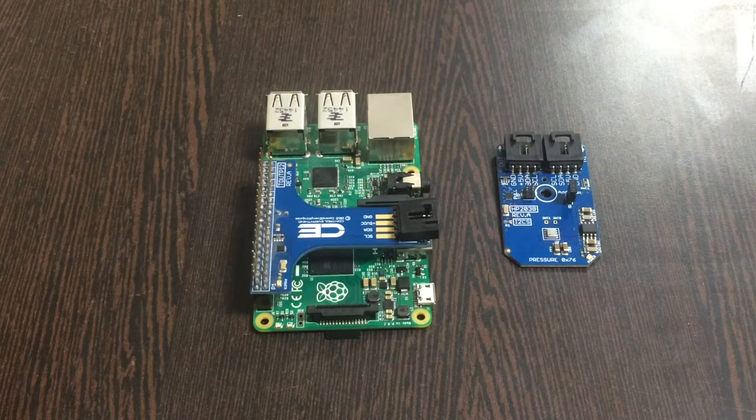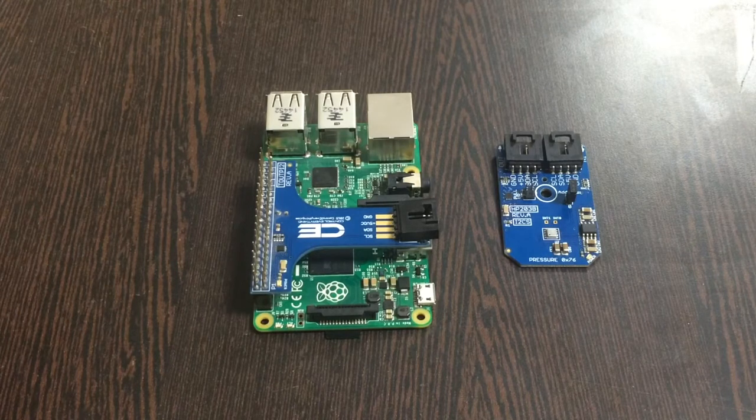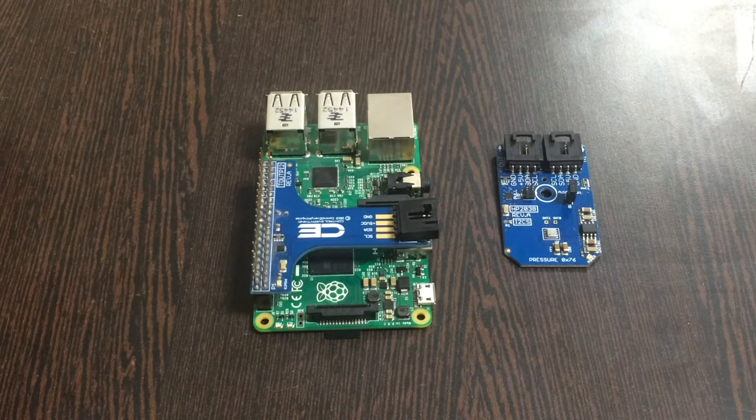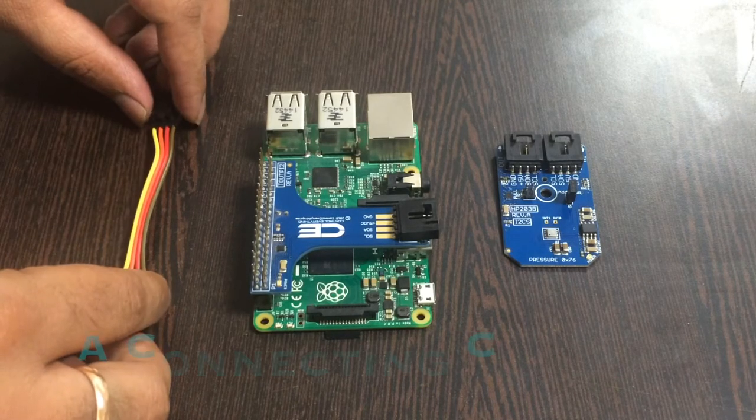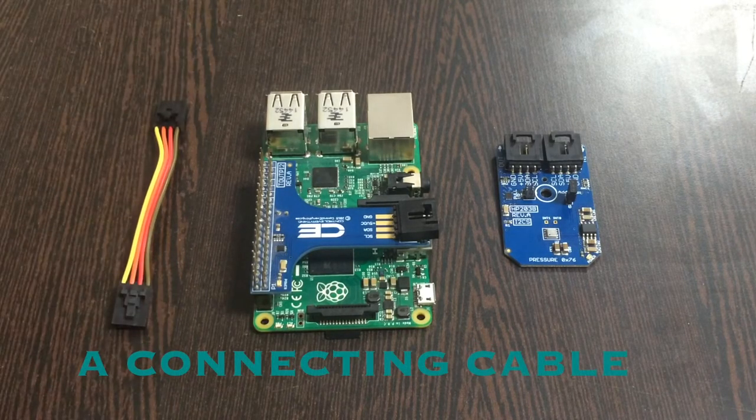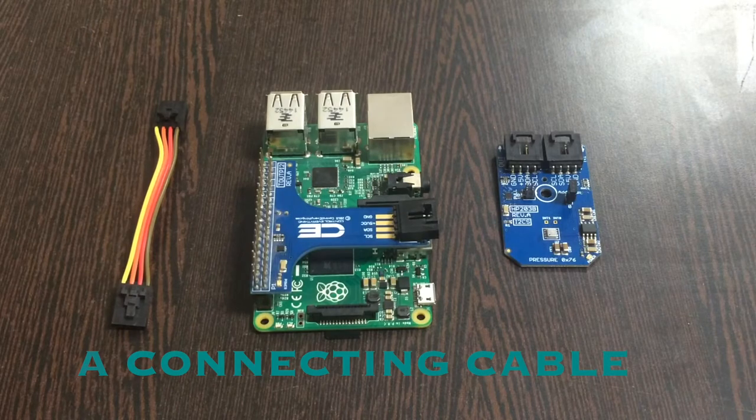Make the connection and gently place the I2C shield over the GPIO pins of the Raspberry Pi. Now, to make a connection among the sensor and the shield, we need the binding factor, the connecting cable.